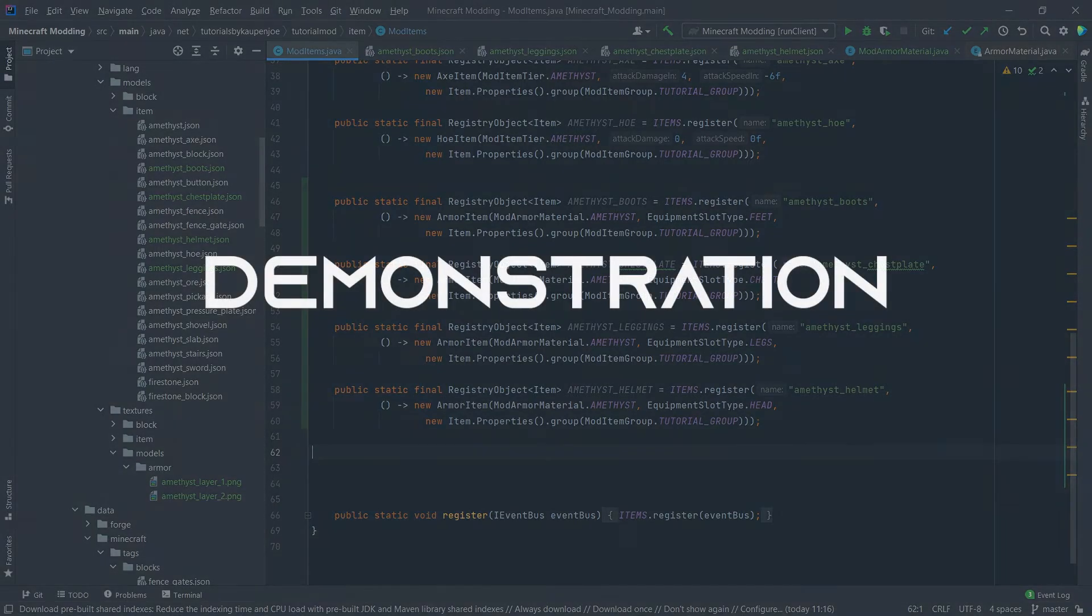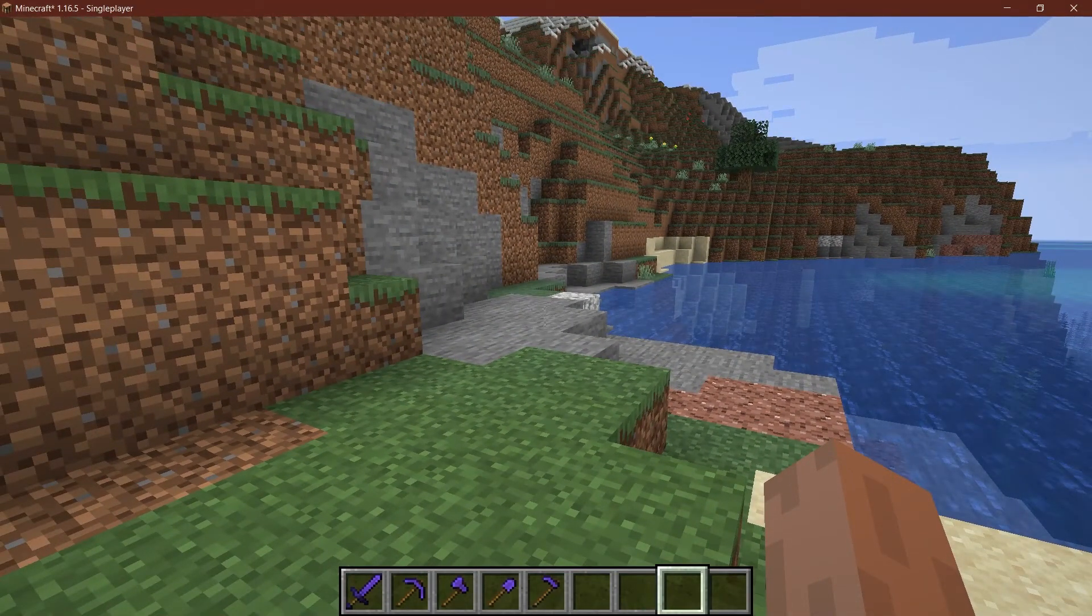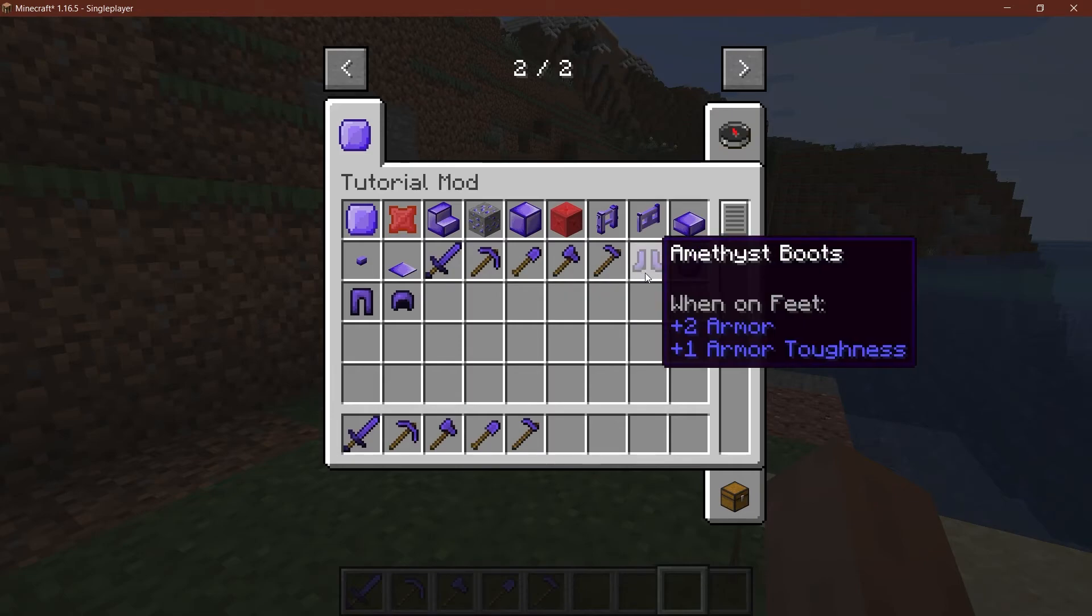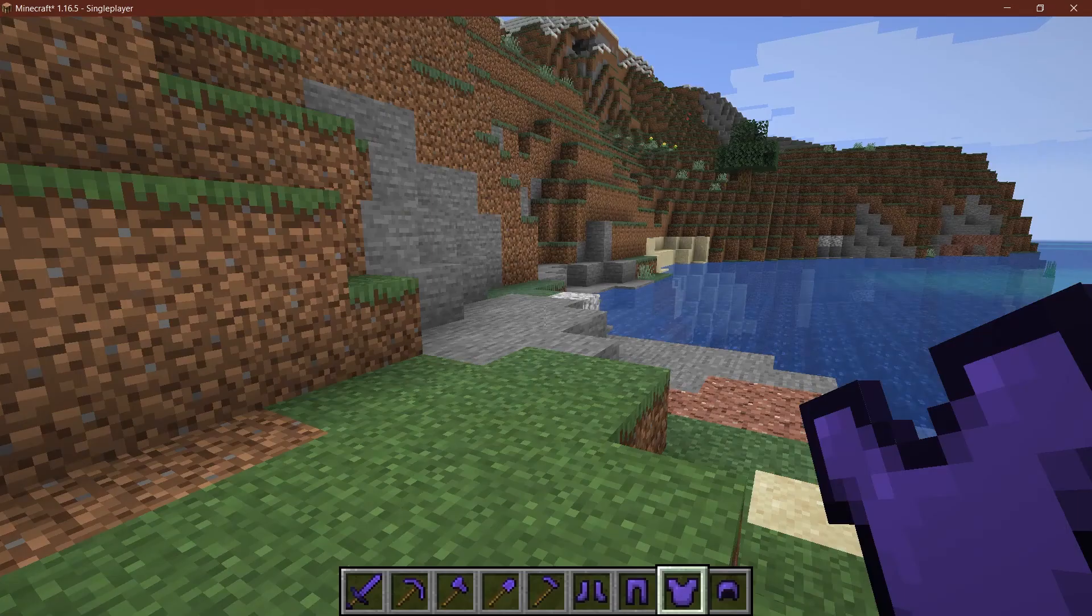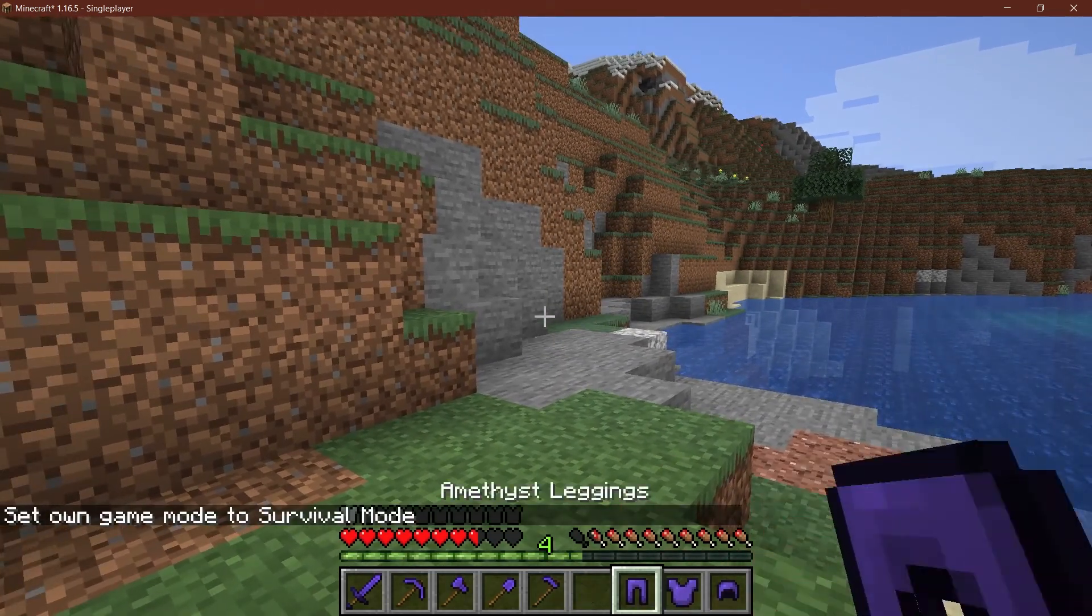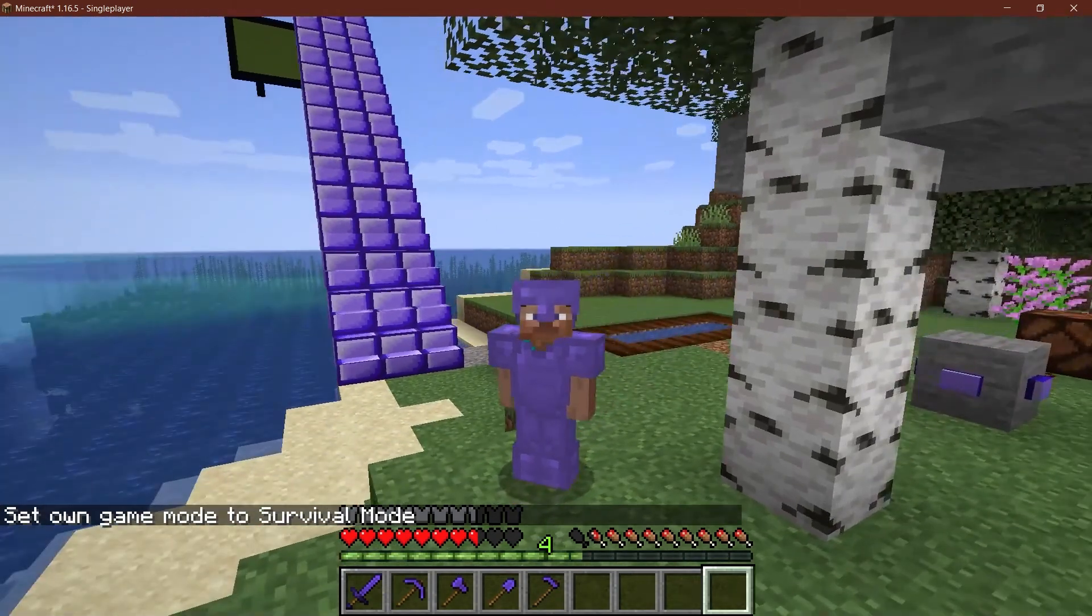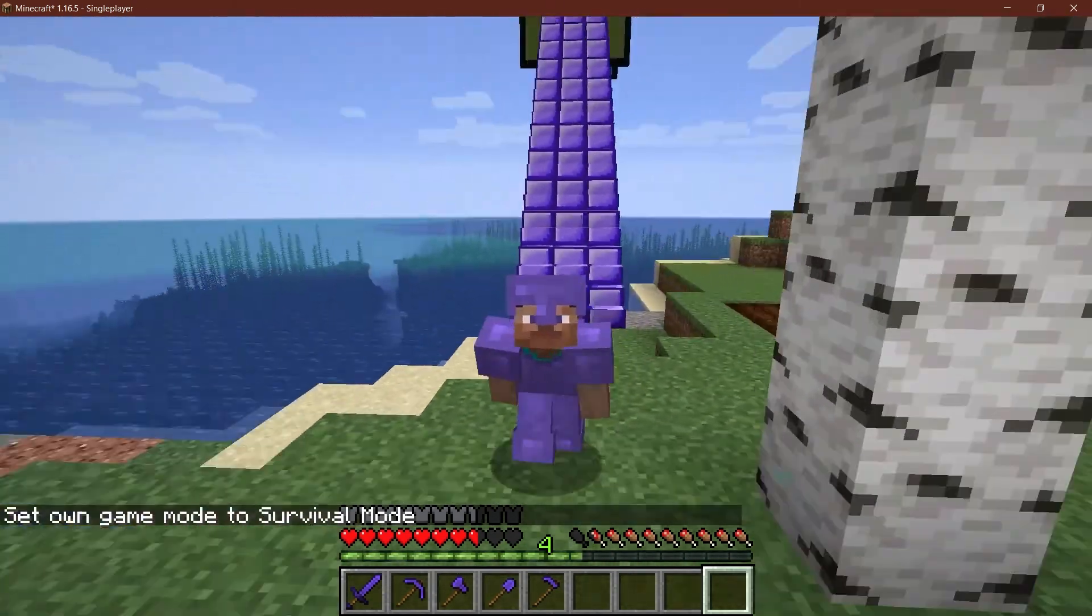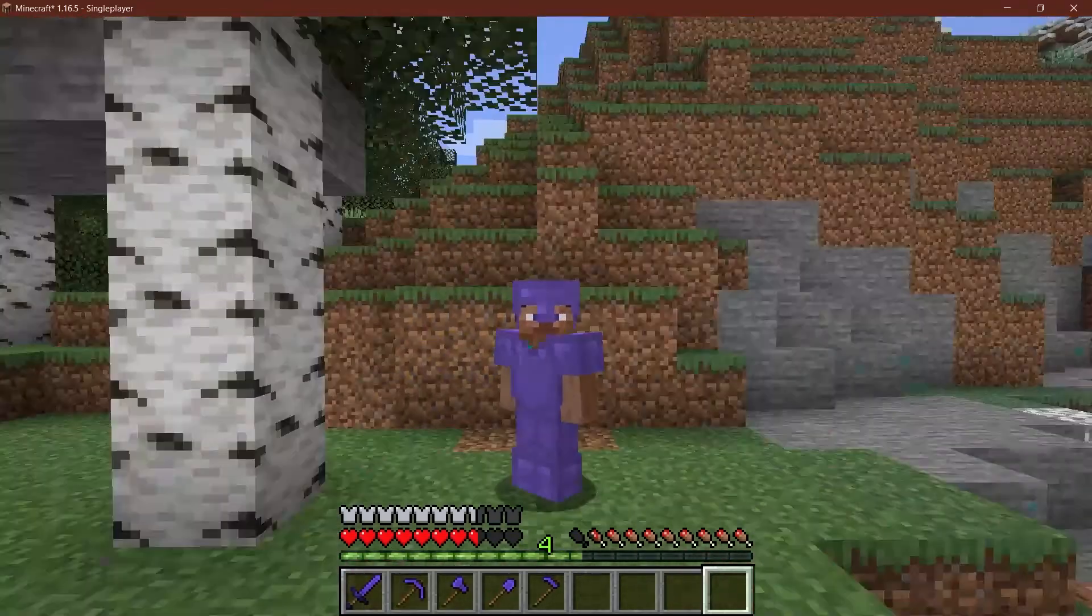So, let's see if it worked. All right. Once again, we find ourselves in Minecraft. And let's see if our armor has been added. And, indeed, it has been added. So, let's actually take this out. And there you go. Let's actually switch to survival mode and let's put it on. As you can see, I put it on. And if I go into third person, there you go. That looks really nice.